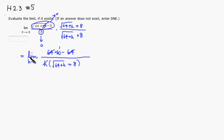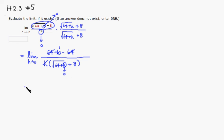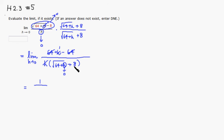Then we can just plug in. In this case, the h is going to go to 0, which means the h basically goes away. So you get 1 on top. And on the bottom, you have square root of 64, which is 8, plus another 8. So 8 plus 8 would be 16.